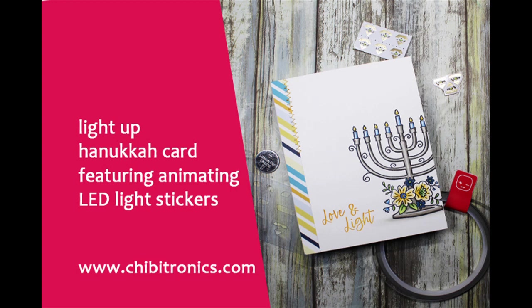Hi everybody and welcome to the Chibitronics YouTube channel. I'm Alison Cope and today we're going to be making a light up Hanukkah card featuring our new animating LED lights. Let's get started.